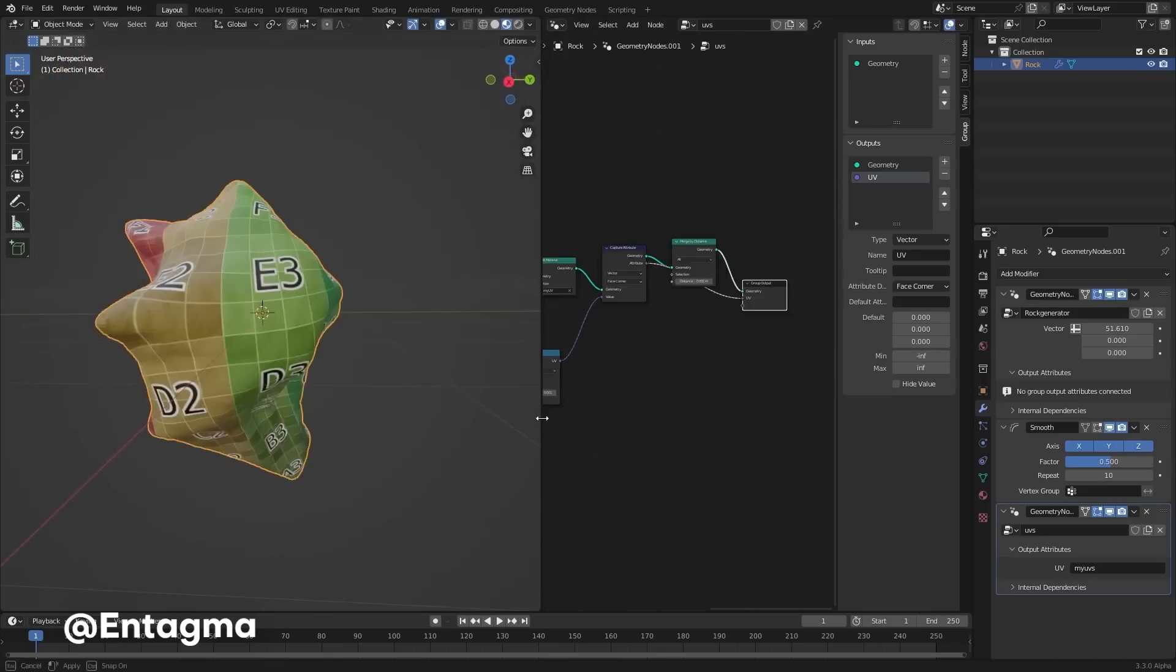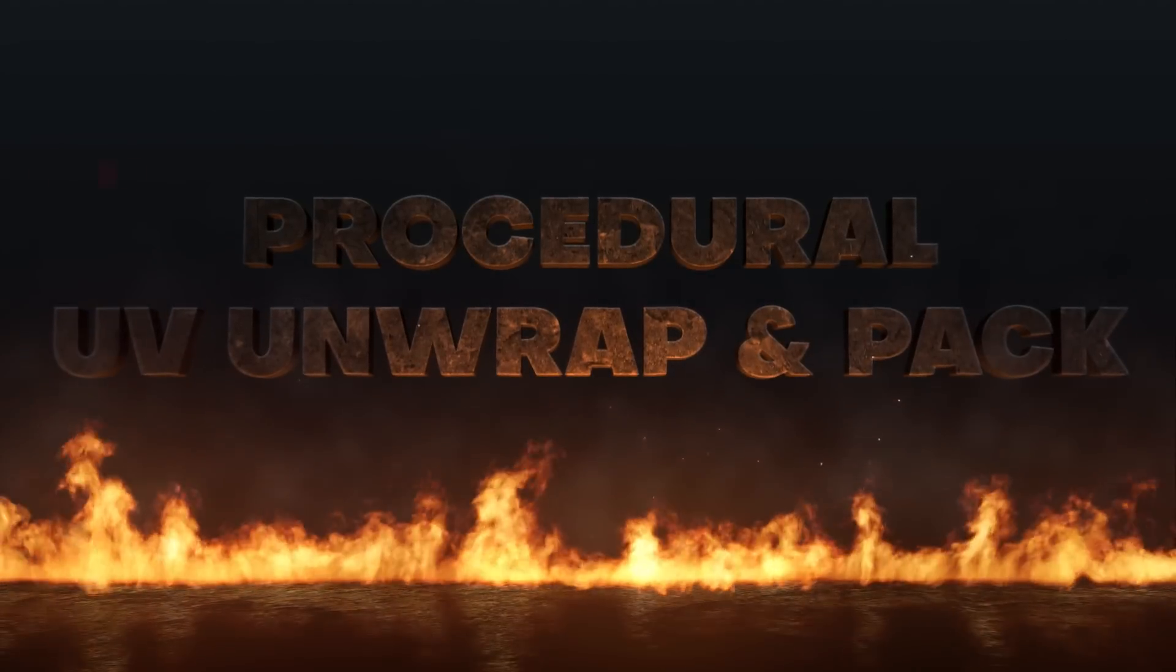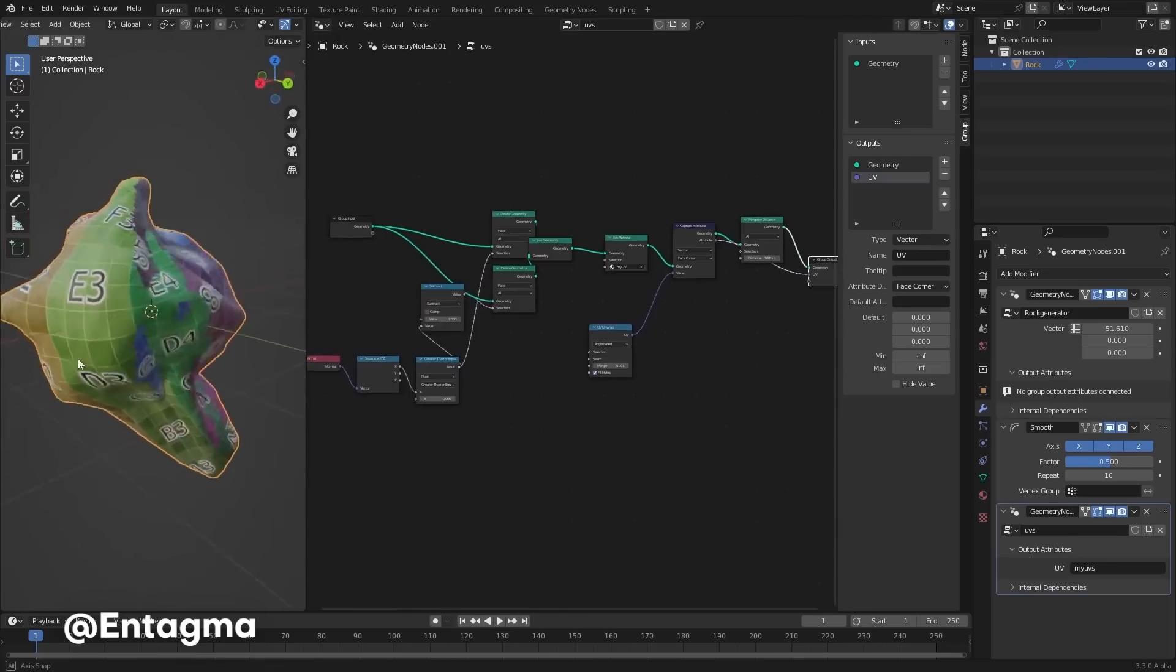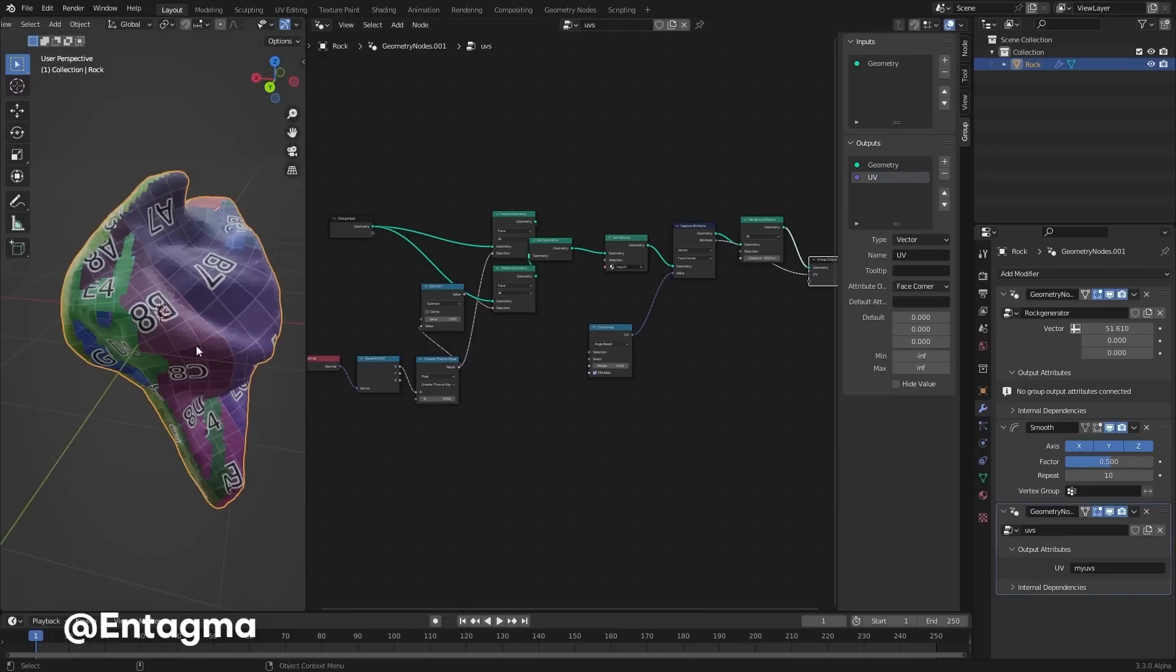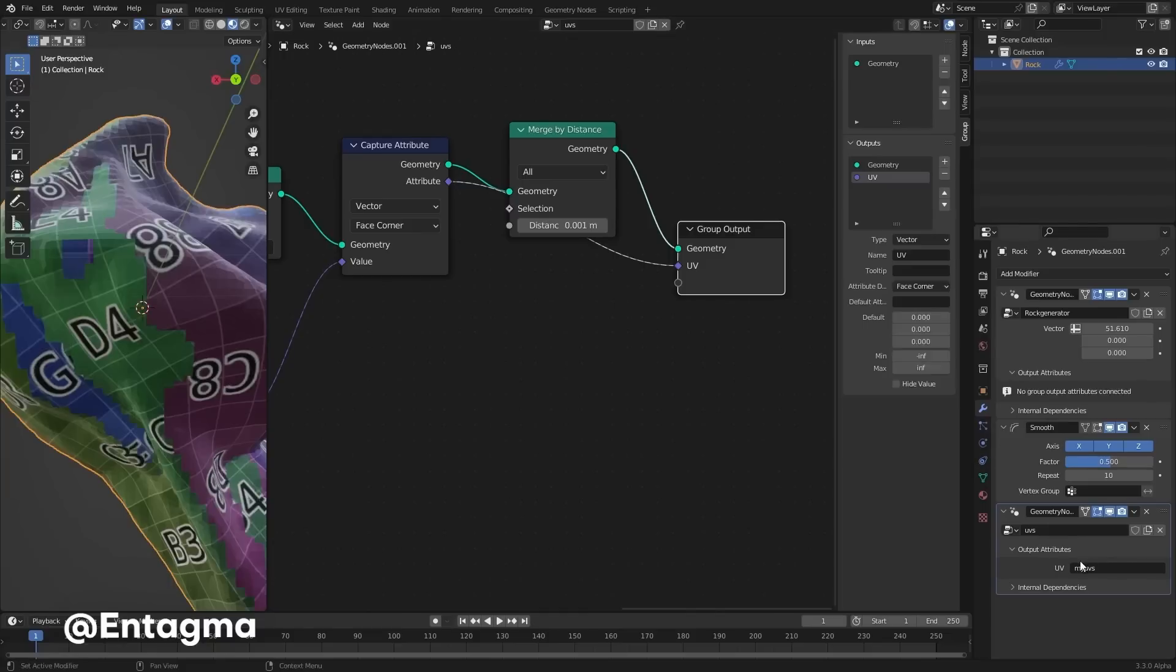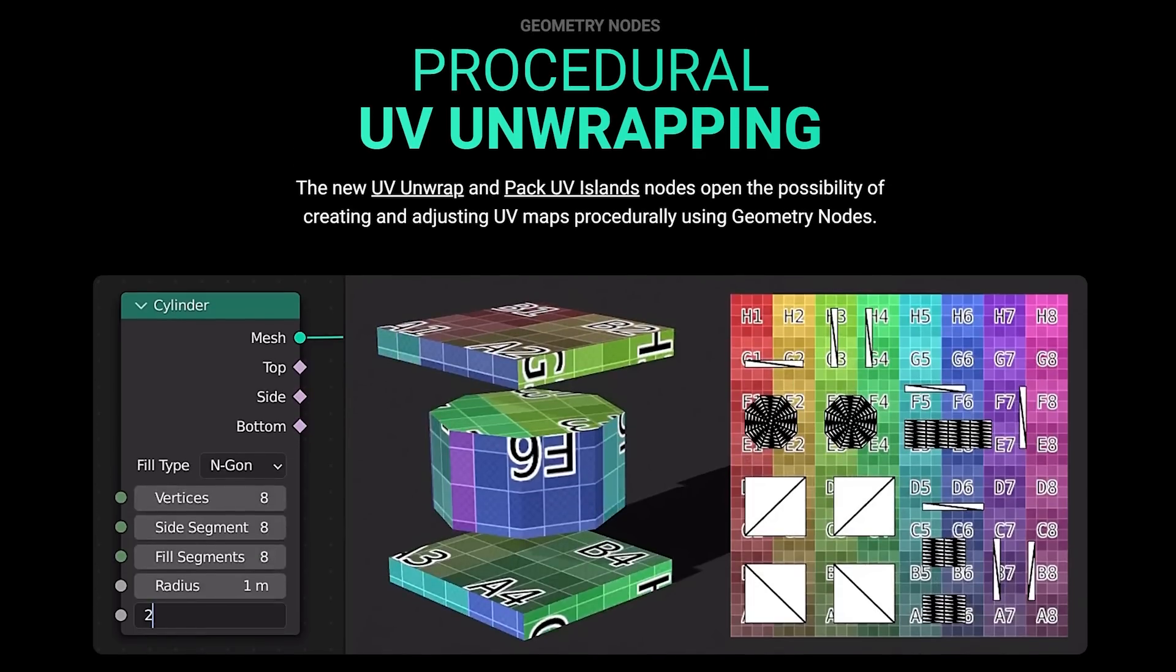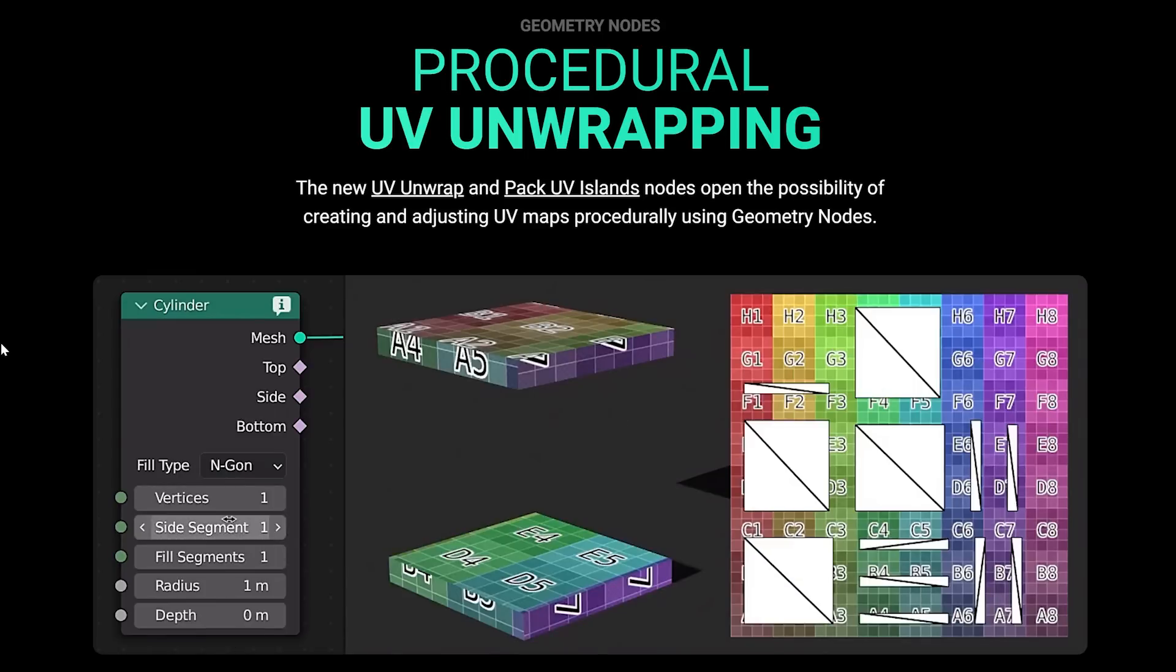The next really awesome feature is procedural UV unwrapping in Blender. Now this isn't something that I do too often, however whenever you create a procedural object, you're probably going to want to procedurally unwrap this. That's why the developers worked really hard to introduce these new features, which is a UV Unwrap and a Pack UV Island node.